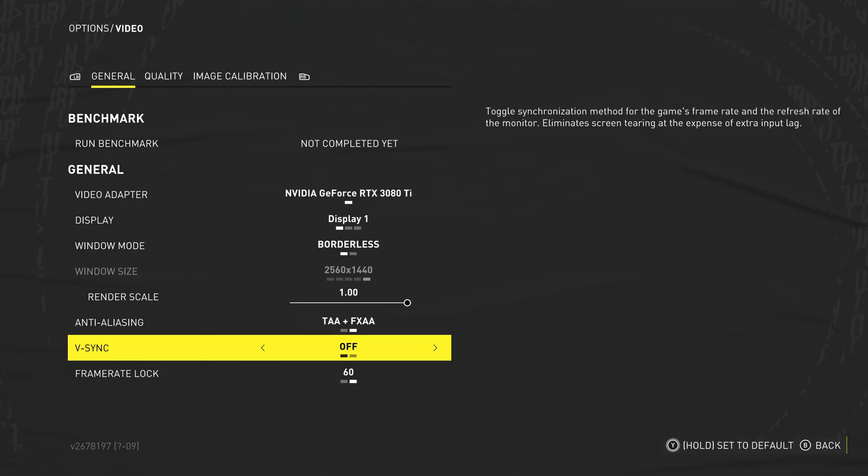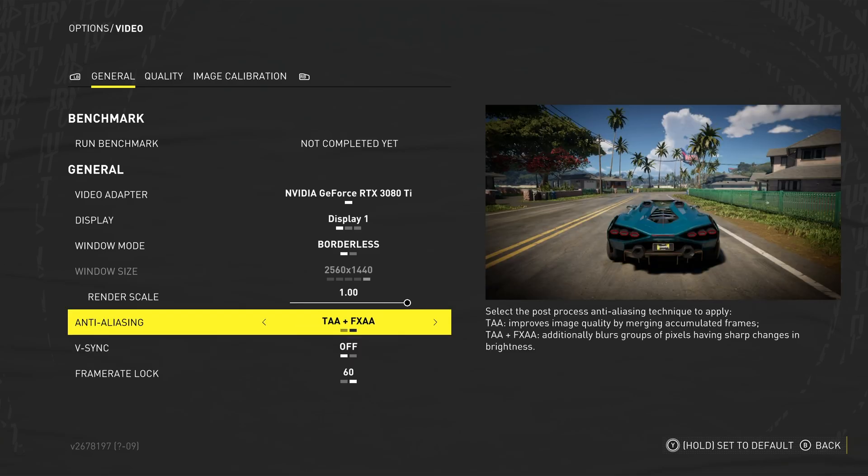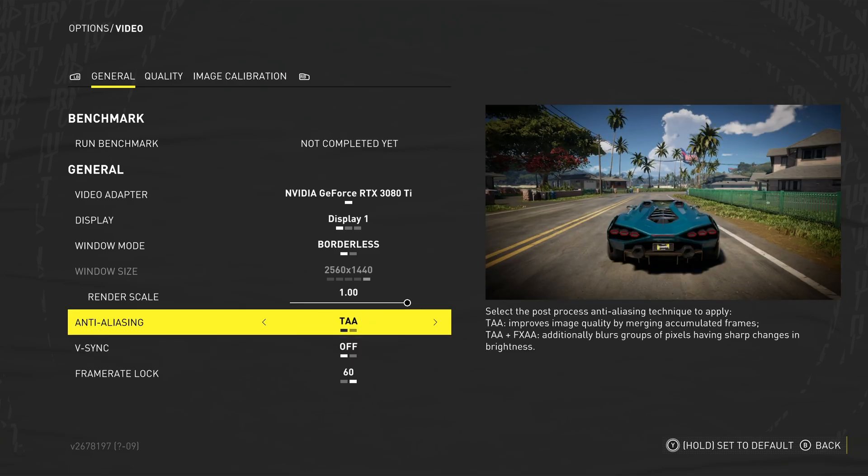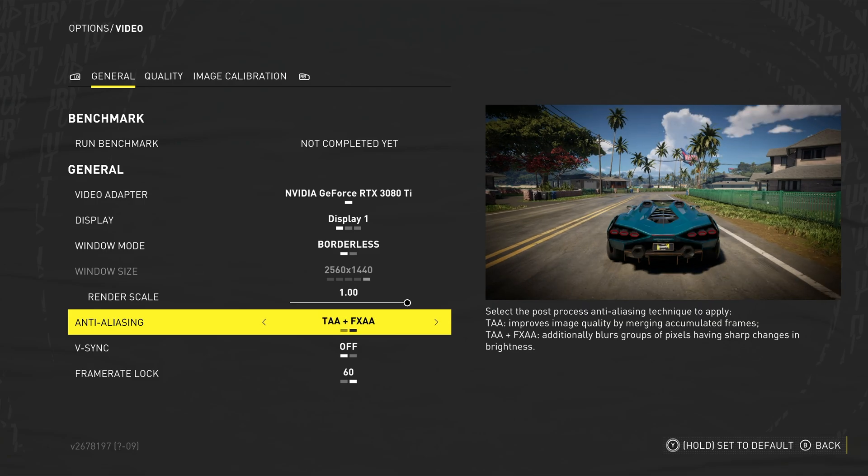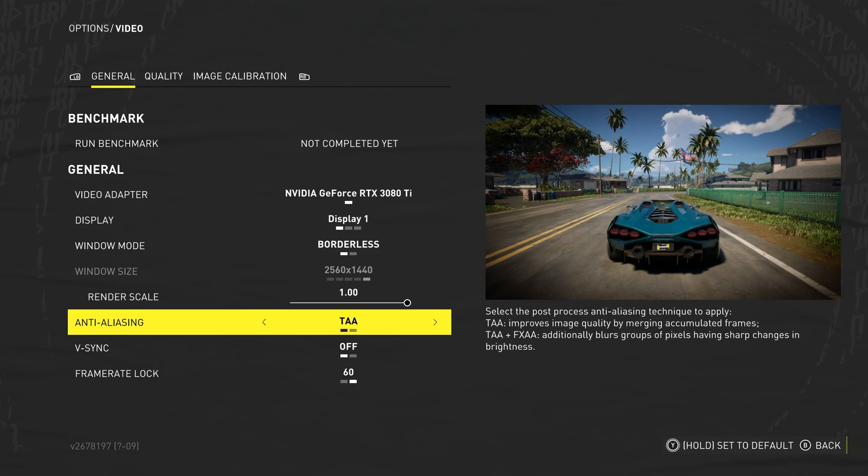Then V-Sync, I'd usually recommend to turn this off, unless you're getting screen tearing with the top and the bottom half of your screen don't match up, and anti-aliasing. Now, this is a curious one, whereas usually, there'll be a large difference, but we only have TAA and FXAA here.